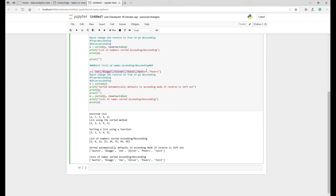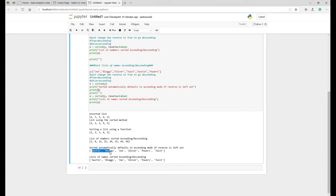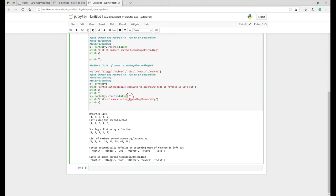Here what I've done is I've got all these values and because we've left reverse out, it basically when you print this X it does it ascending. As you can see here the output is Austin, Blogs, Joe, Oliver, Powers, and Twist. So again we've taken that piece of logic, X equals sorted Y, brought it down here but now we've included reverse equals false. Because false gives us ascending, it's going to give us the same values as here.